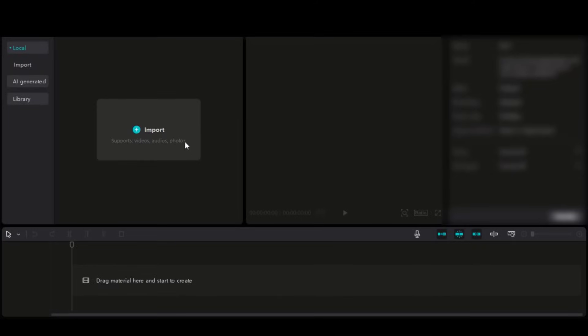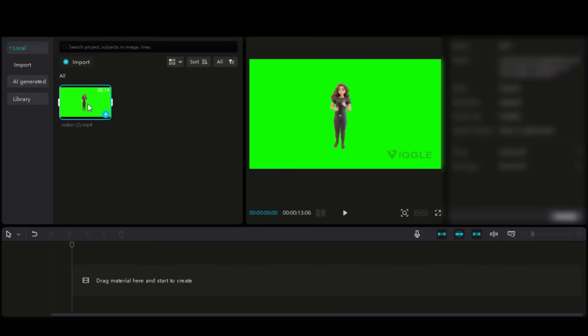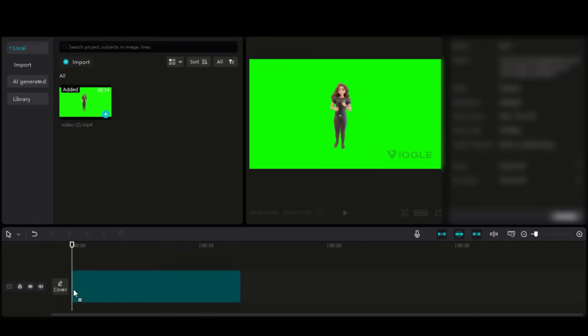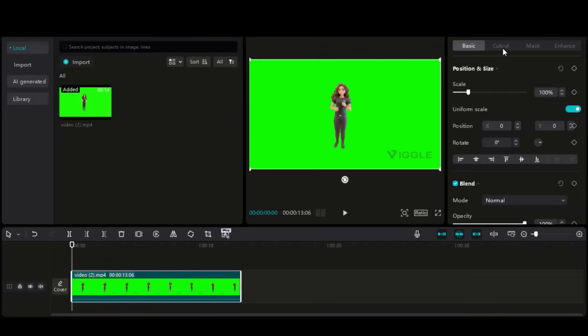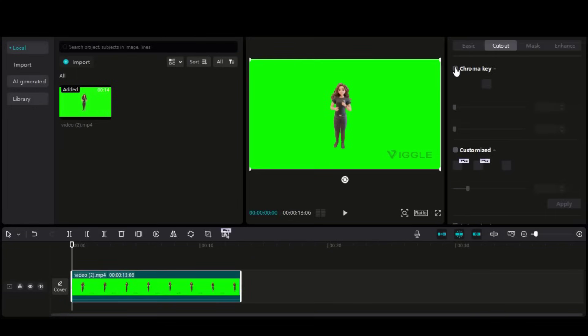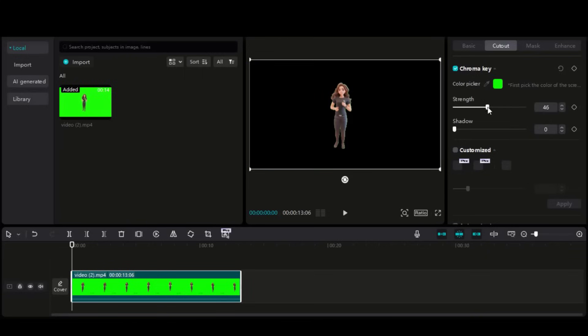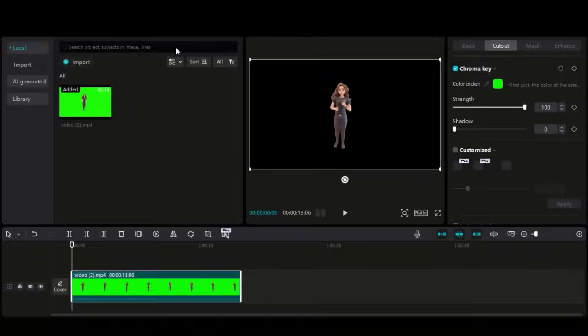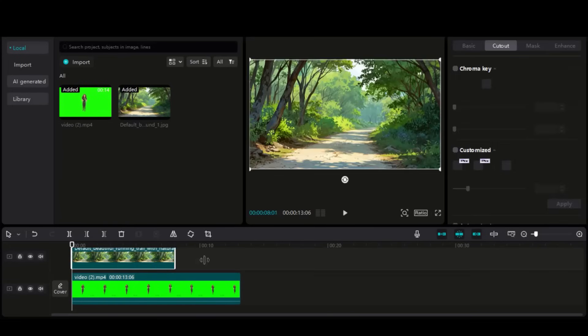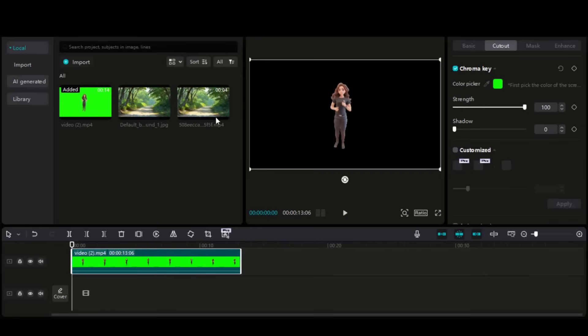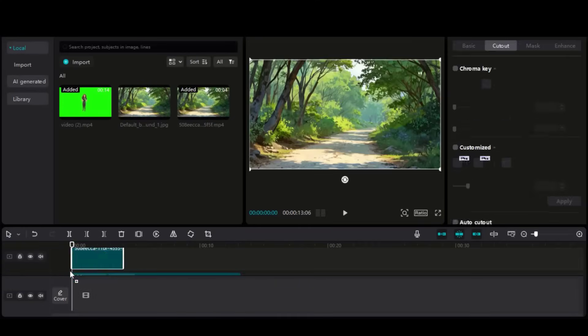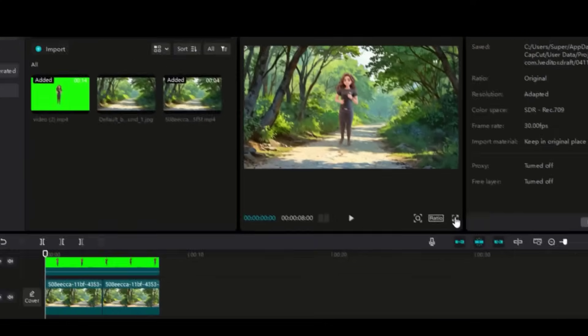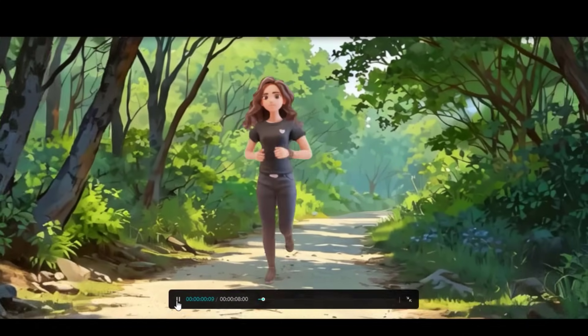Let's do some editing in CapCut. Import the green screen video from Vigil AI into CapCut and drag it to the timeline. Under the Cutout tab, choose the Chroma Key option. Remove the green screen by using the color picker and adjust the strength. Now add the image below this video for the still background. For the motion background, add the motion video generated by Leonardo AI. Here you can see the final output with still and motion backgrounds — this looks amazing.